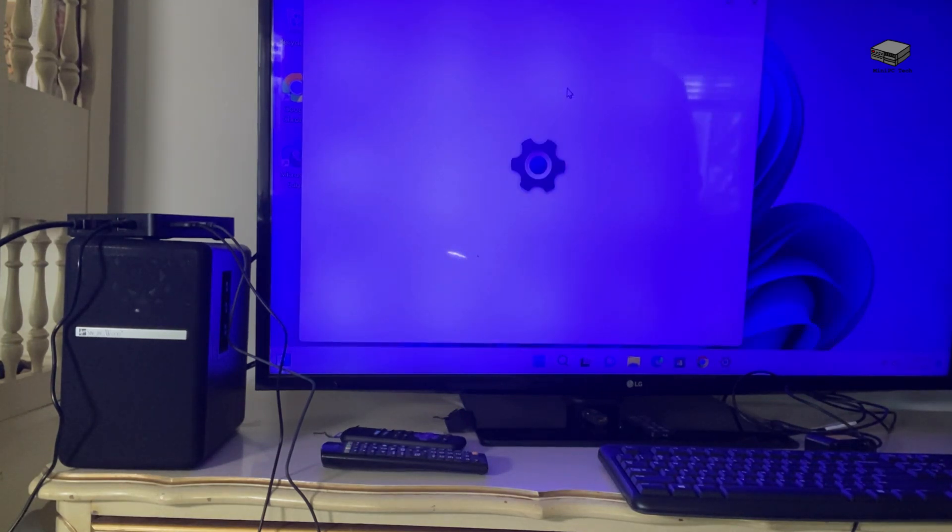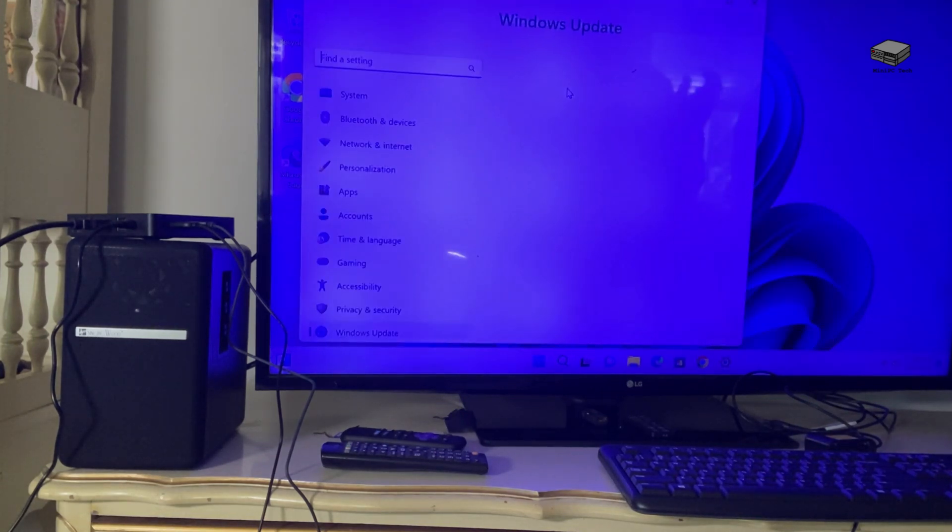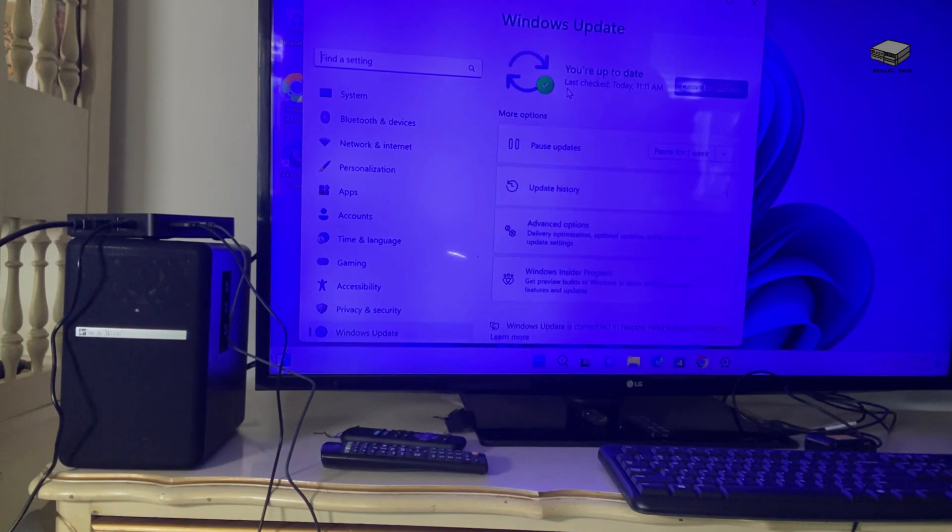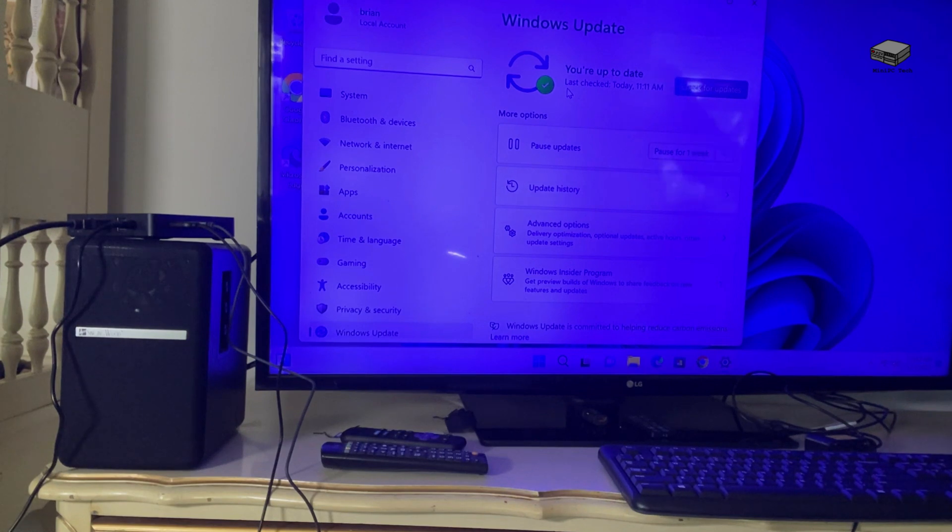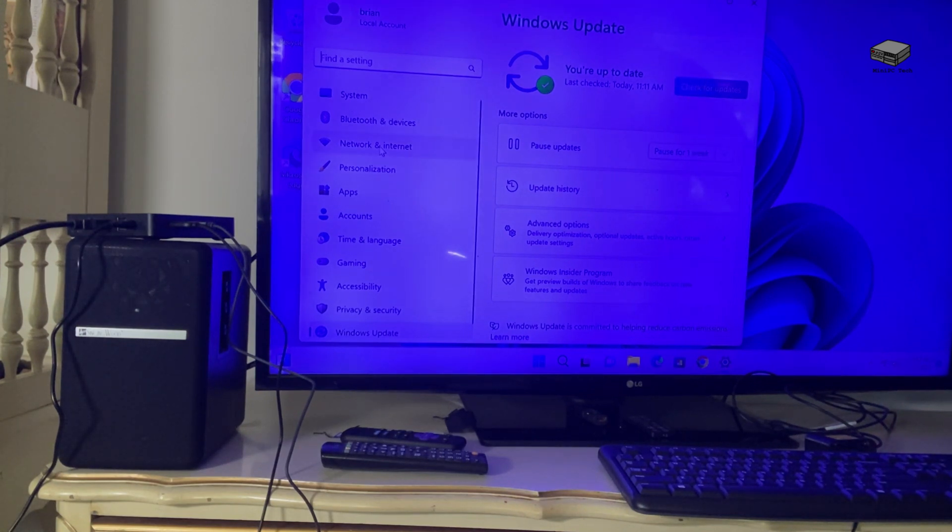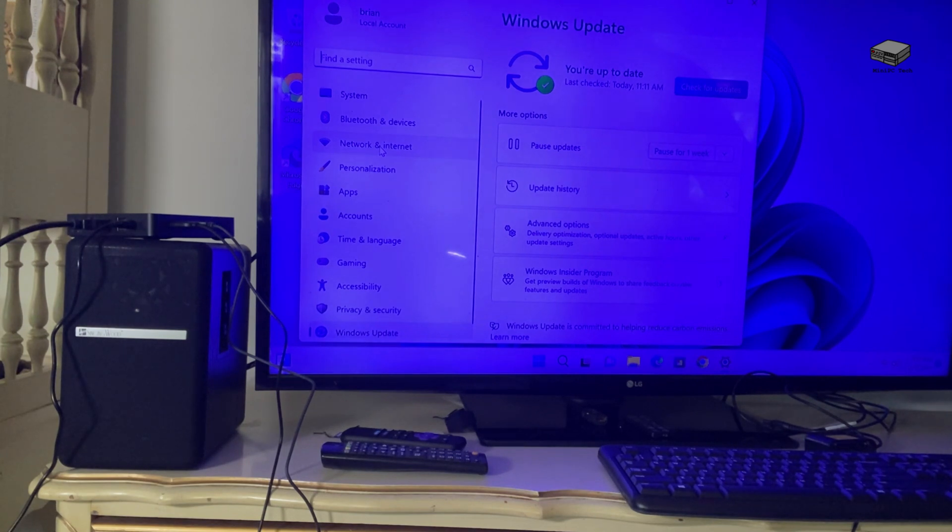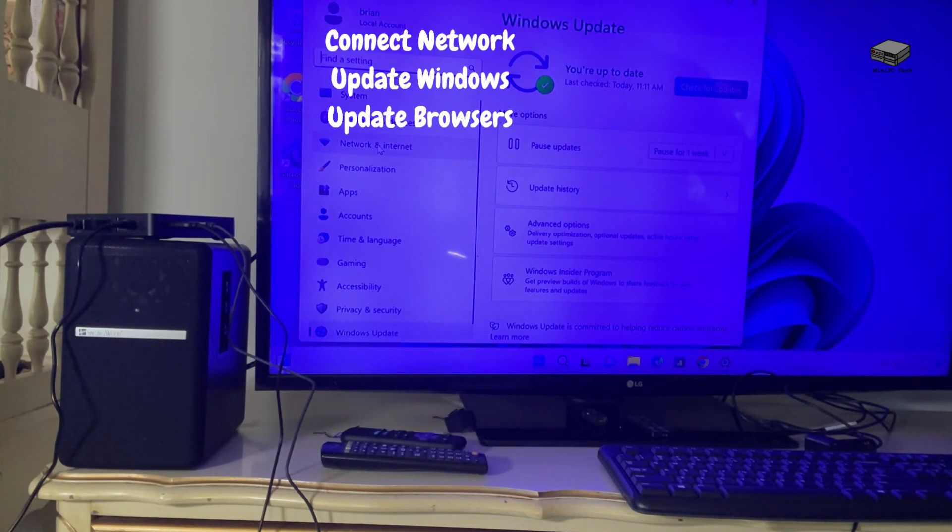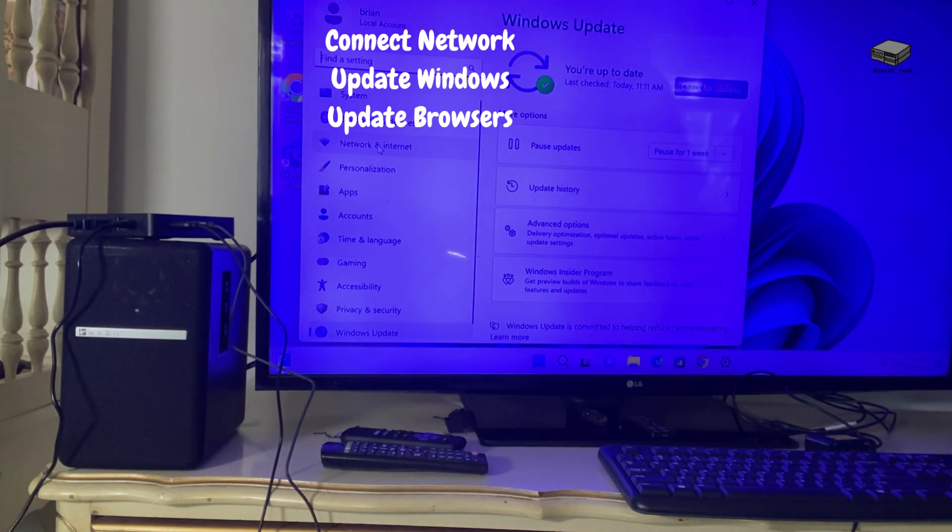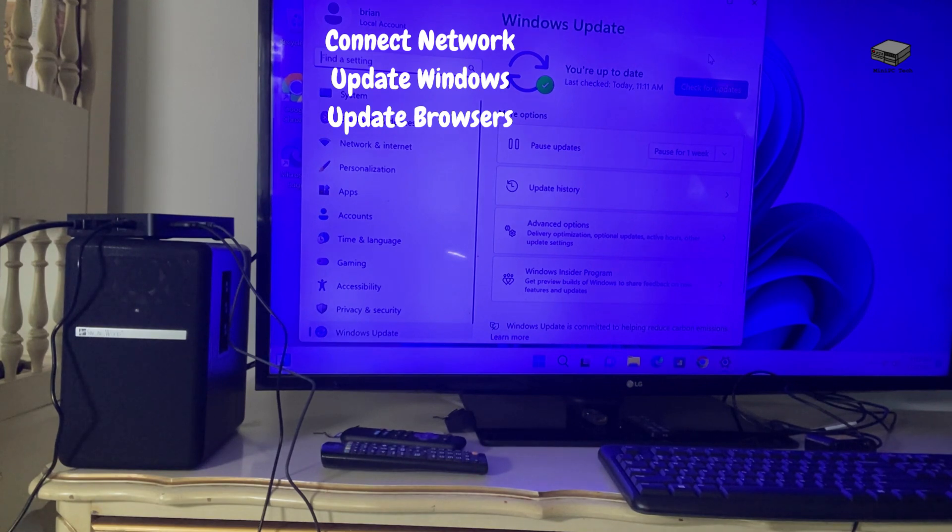Even before that, sorry, I'm not thinking. You want to make sure that your network and internet is configured when you start. So the very first thing you're going to do, if you're not wired, is you're going to connect to a wireless network. Make sure you do that. And you see I'm up to date, but when I brought this up, it wasn't.